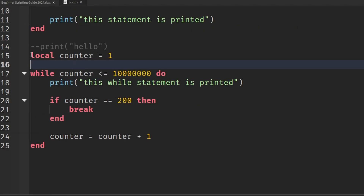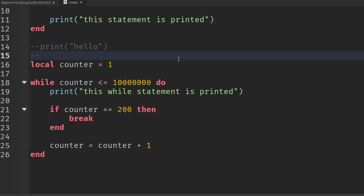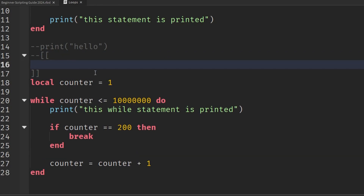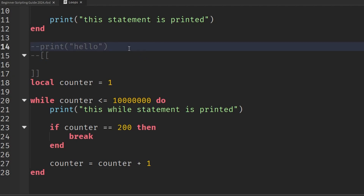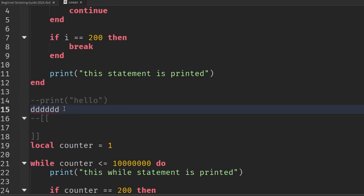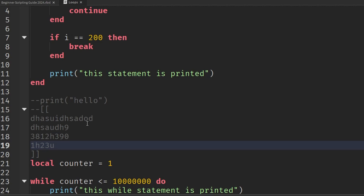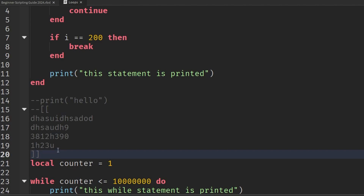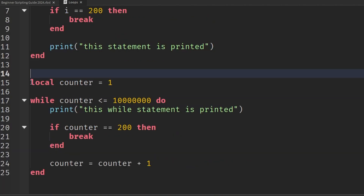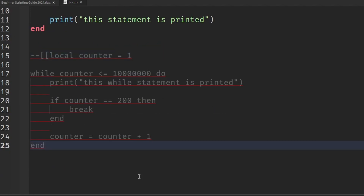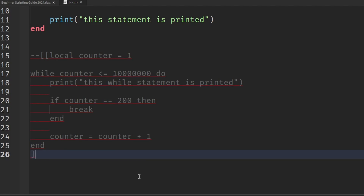If we want to comment out multiple lines, we put in two dashes and then two left hard brackets, hit enter, and everything inside those boundaries is a multi-line comment block. You can have multiple lines of content inside. To close it, drop a line and add two right hard brackets. So we can comment out our entire while loop by putting two dashes and double hard brackets at the start and two hard brackets at the end.